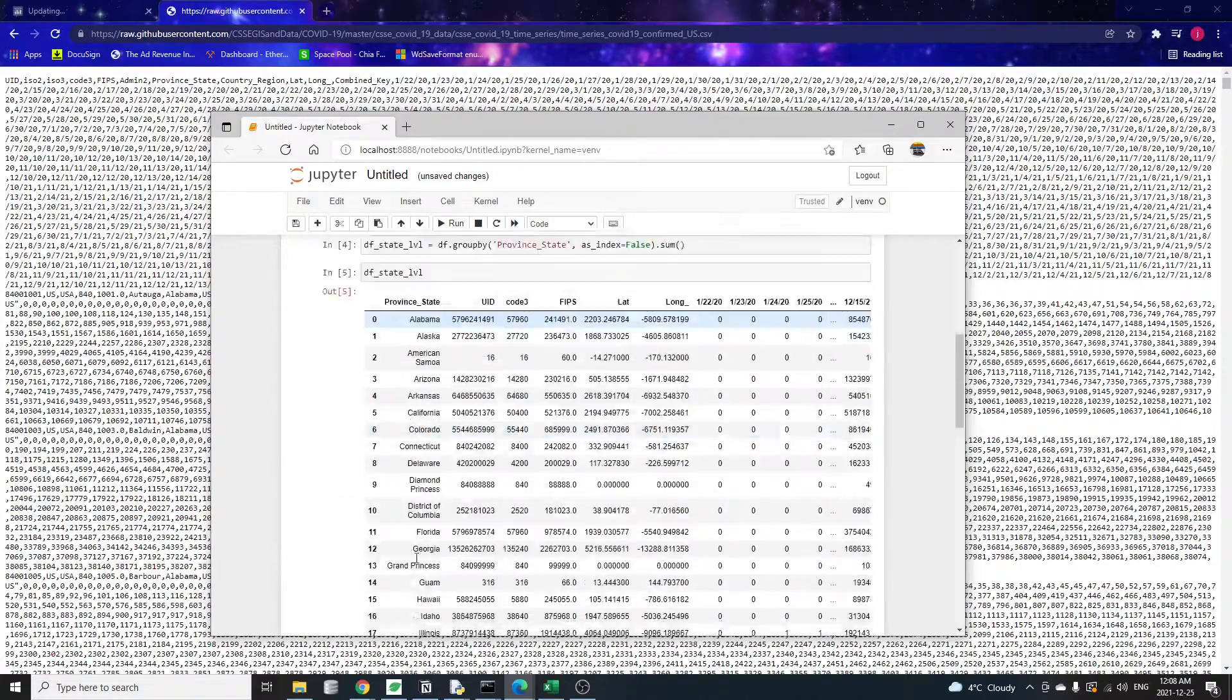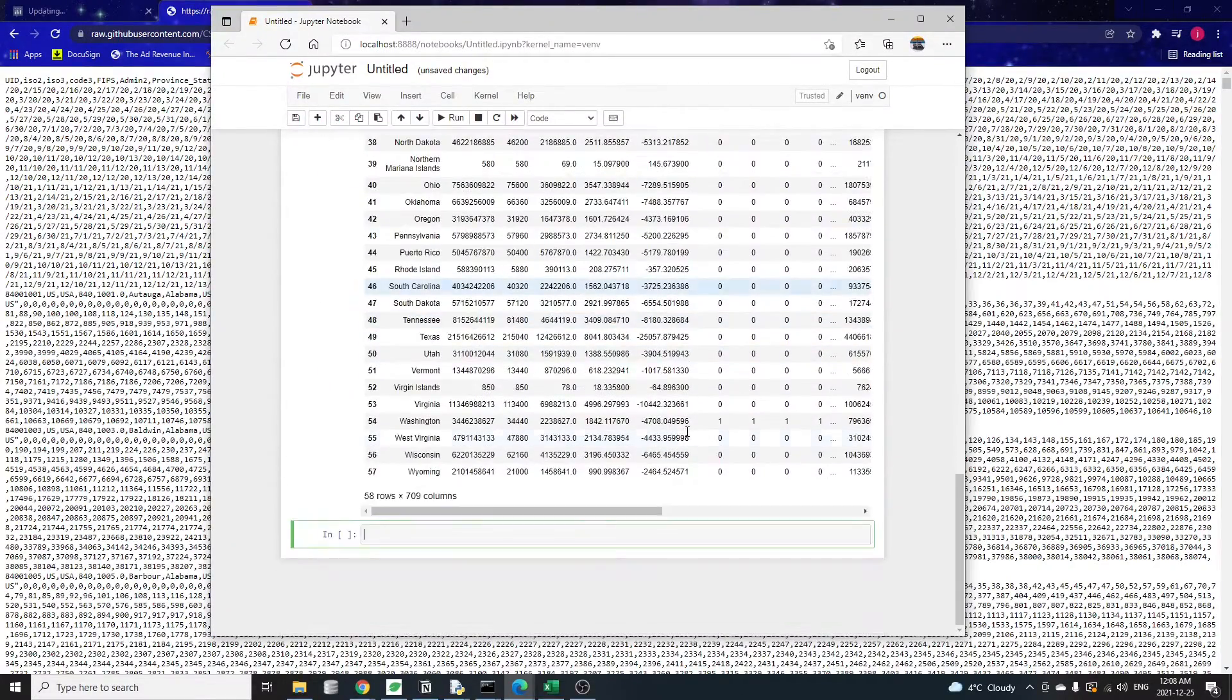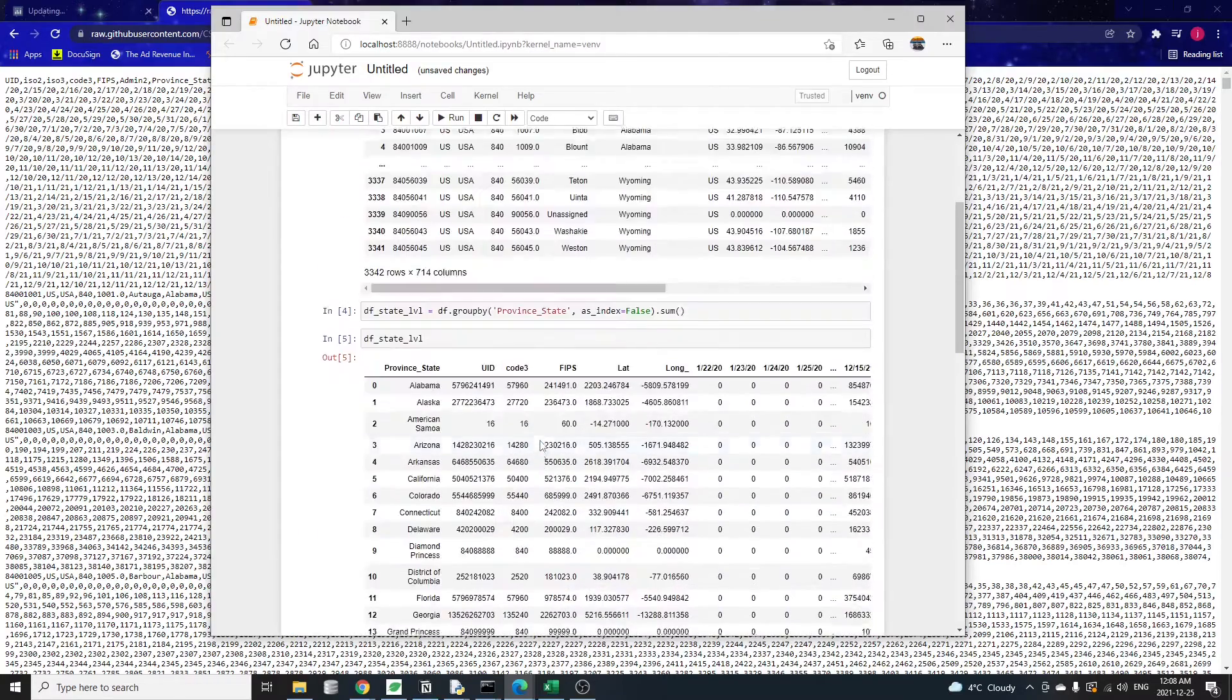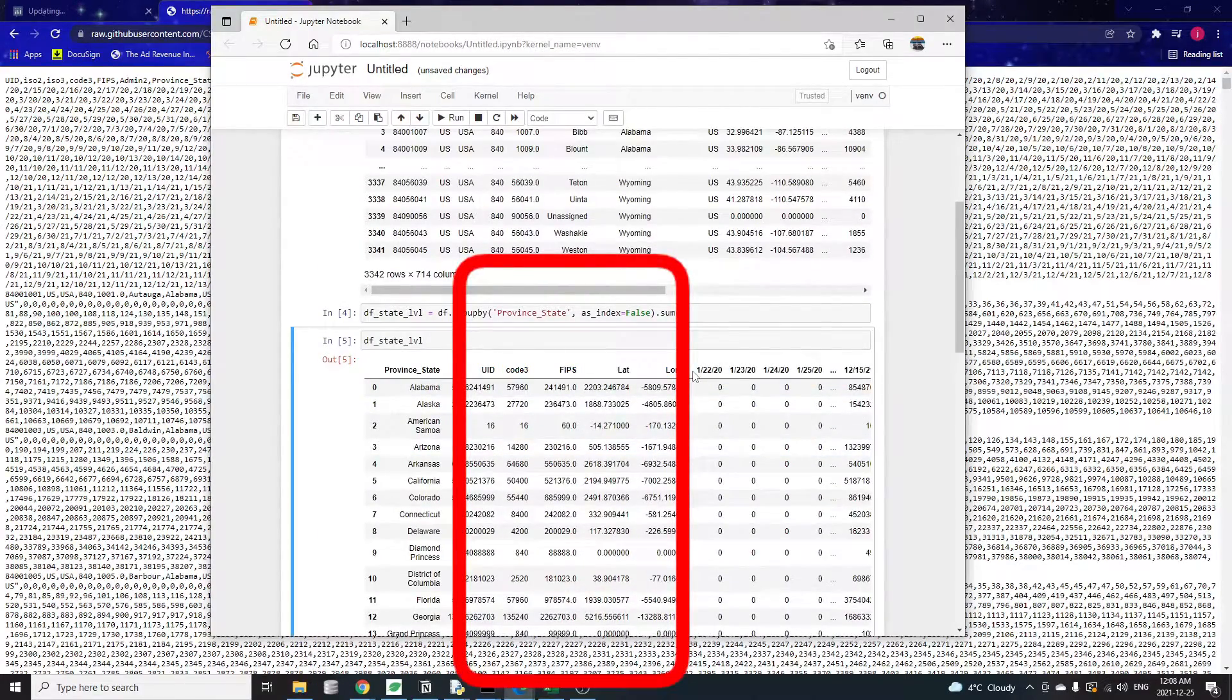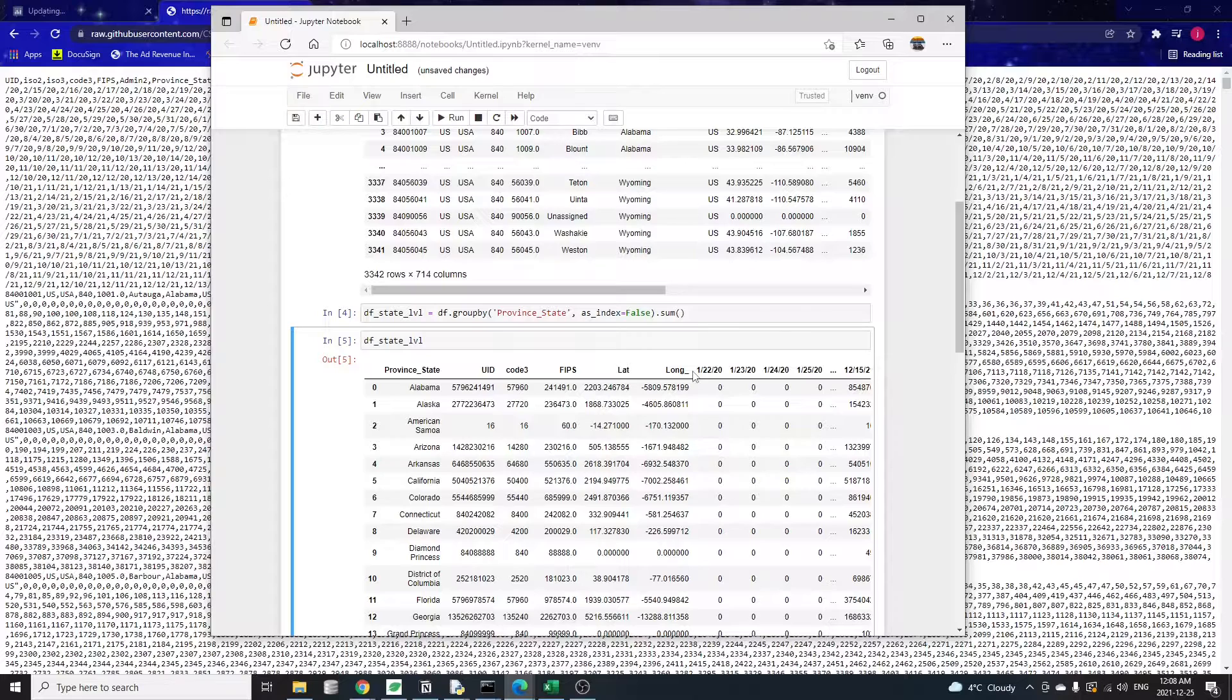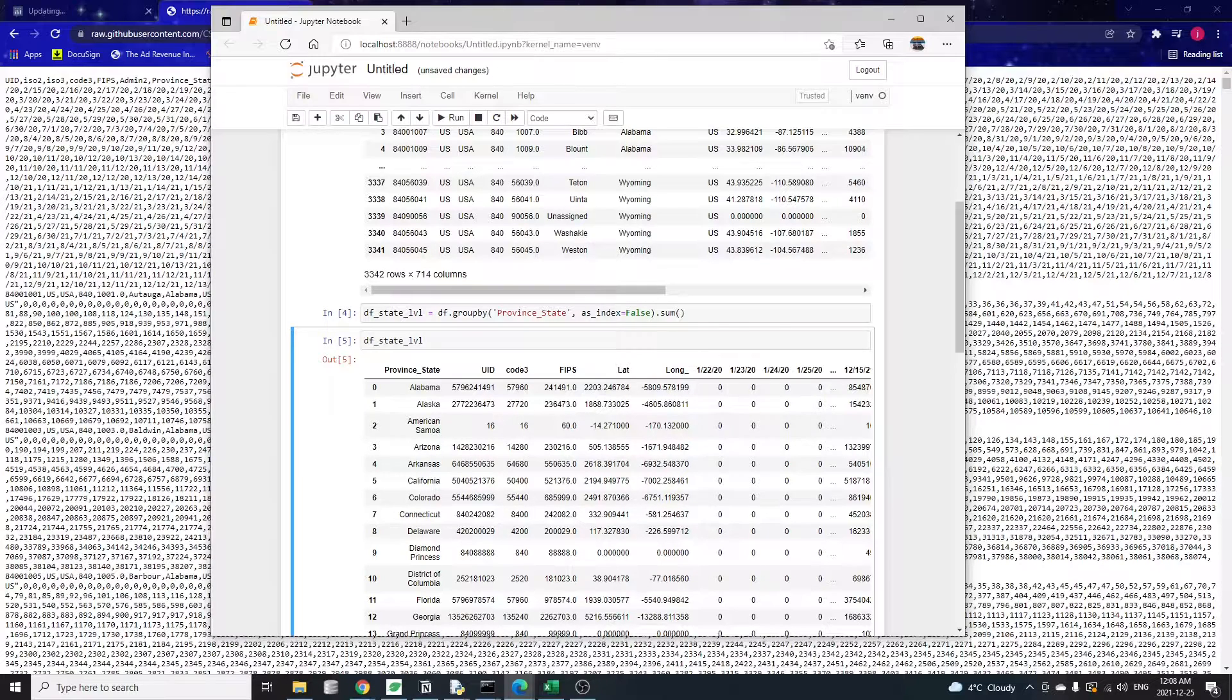We can use the groupby function to aggregate data by state. The argument as index equal to false means do not use the province state as a new index. Then we want to sum up everything for each state. The resulting table looks like this. Now we're down to only state-level case counts. However, there is still another problem. All the case counts are still in separate columns, and it's like the data is going horizontally instead of vertically. We need to have the case counts inside a single column with the corresponding dates in a separate column beside it.